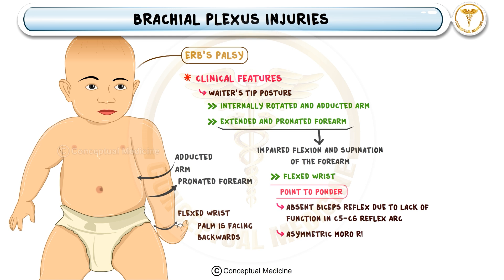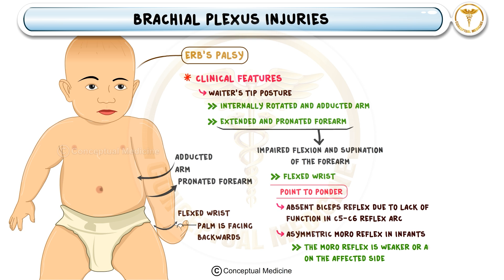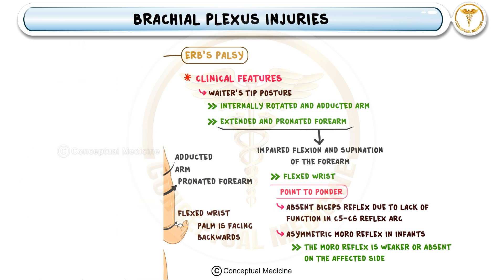In infants, one key finding is an asymmetric Moro reflex. Normally, when you gently allow the baby's head to drop, their arms should abduct and extend symmetrically. But in Erb's palsy, the affected side shows a weaker or absent Moro reflex.